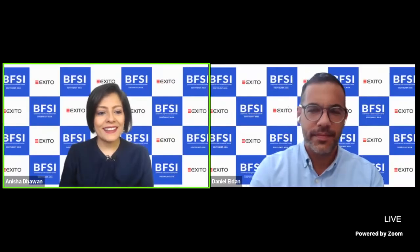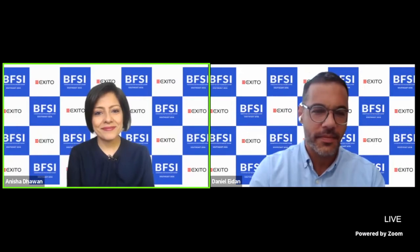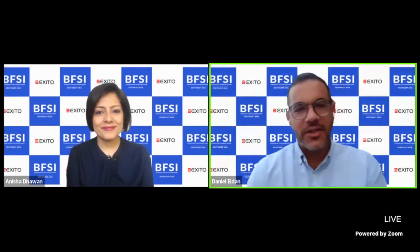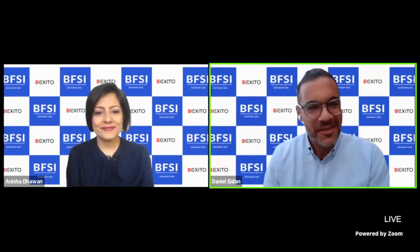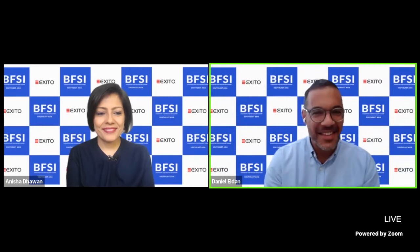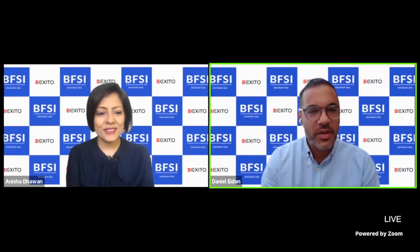Please welcome Daniel. Hi, Daniel. Hello, Anisha. Hello, hello. Thank you for having me. It's good to have you, Daniel.